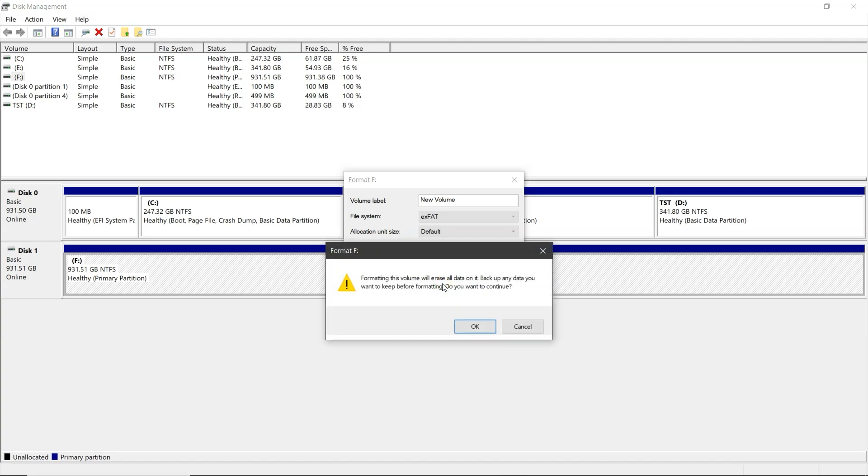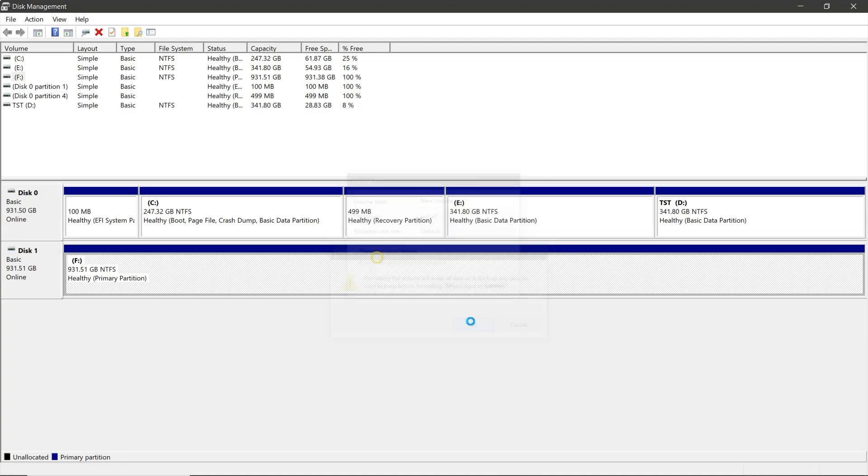A warning message will appear stating that all data will be permanently deleted. Click OK to proceed. The process will take some time to complete.